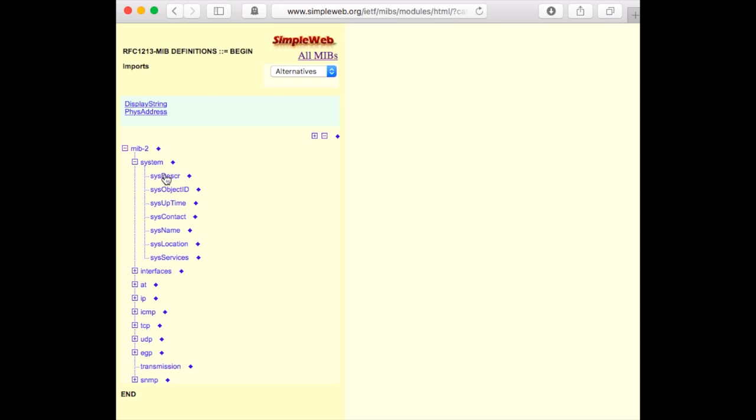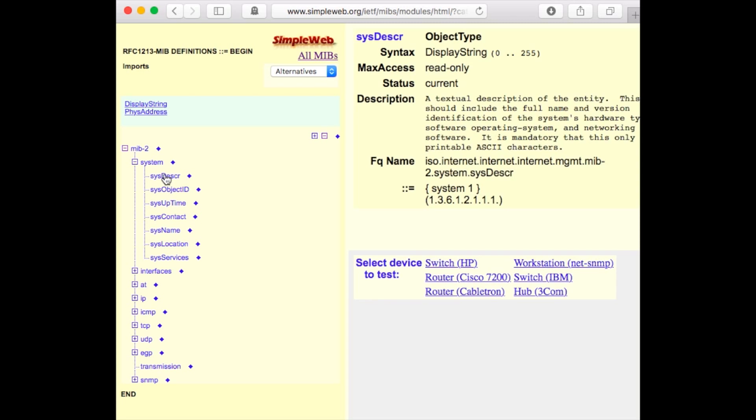If we select the SysDescription object, the top right part of the screen shows the definition of this object.